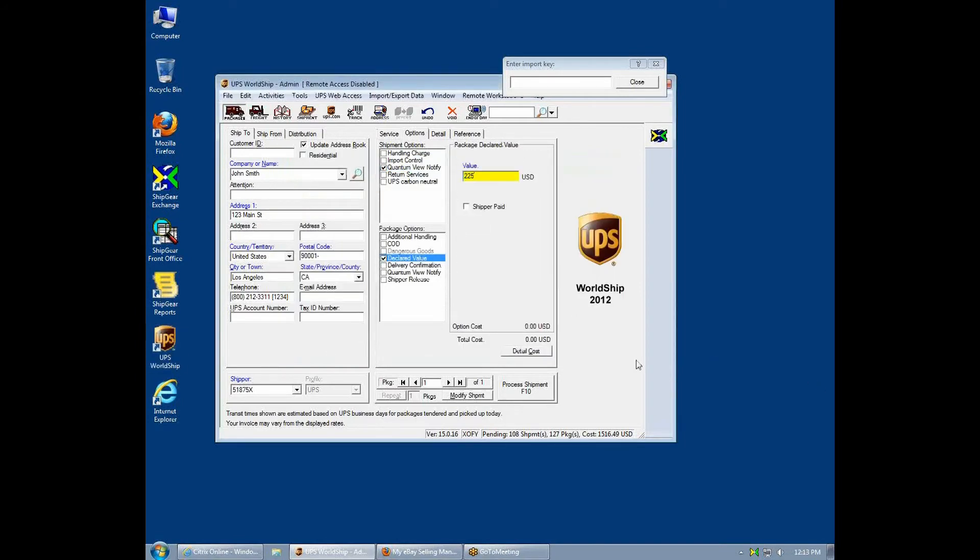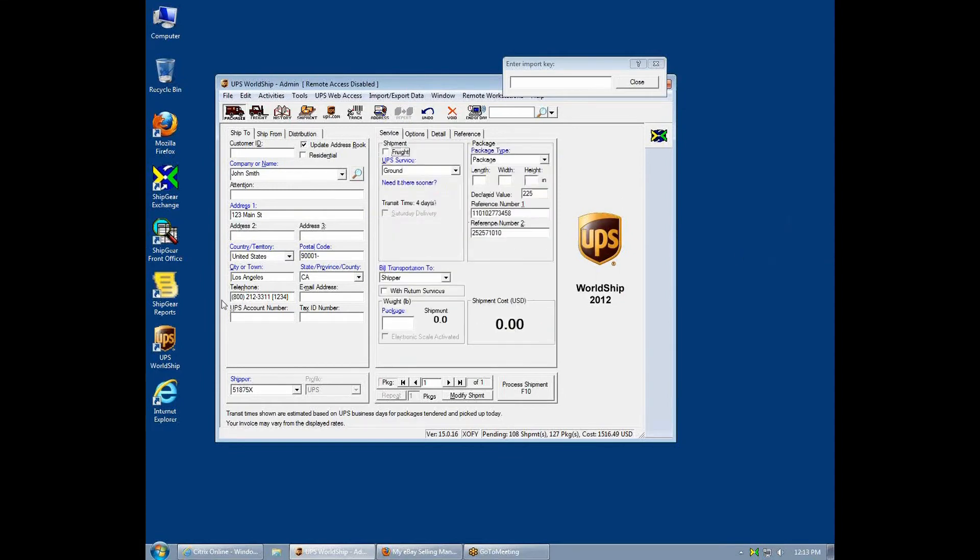Also, the item's cost is in the declared value. All of this gets my packages out quickly and accurately. Now all I have to do is weigh my package.